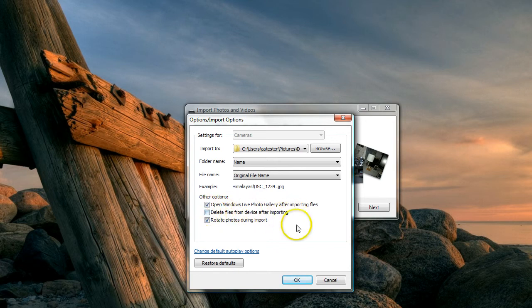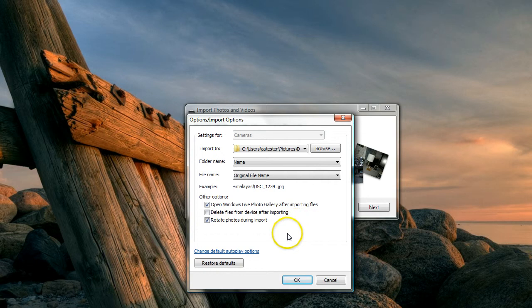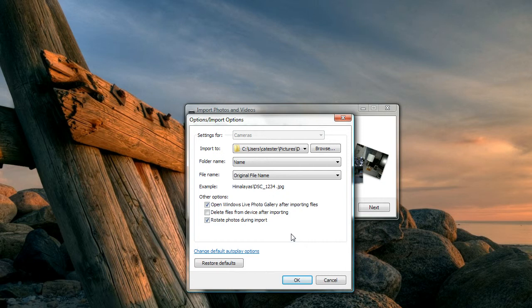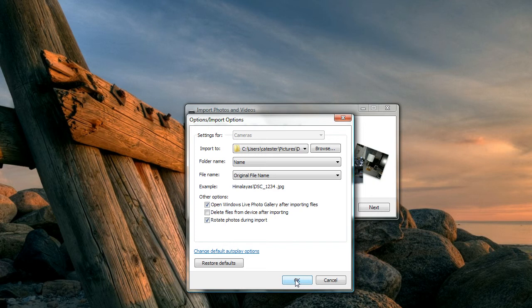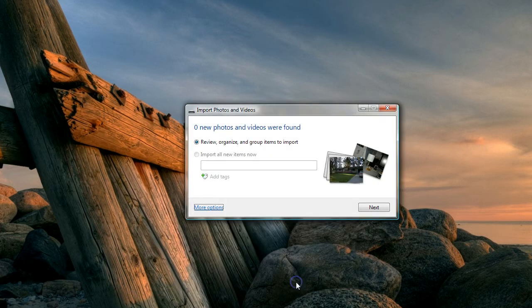You want to make sure the one underneath it that says 'delete files from device after importing' does not have a check in it. I'm also going to ask it to rotate the photos during import. Most of the time that's fine. Once in a while we have to do that manually, but it's no big deal. Having reviewed and changed the settings that I need to, I click OK.